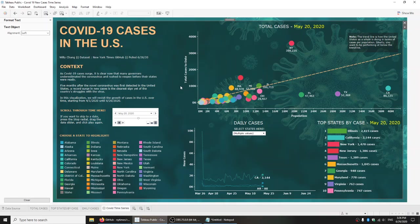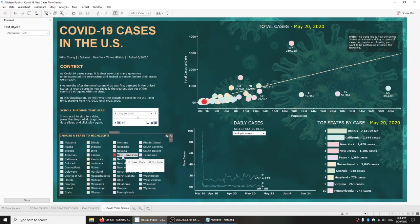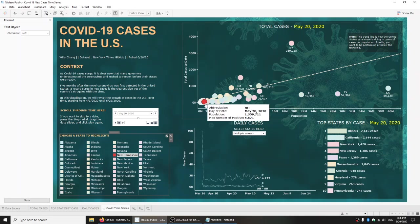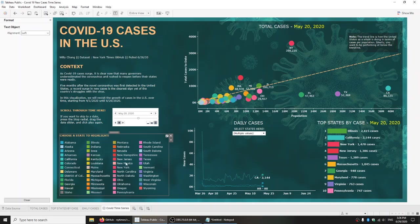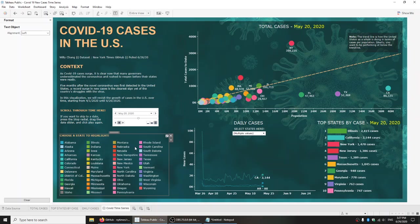My Tableau dashboard has essentially three elements — these three charts. There's a filter and a highlighting function, so when you click on a state, it will highlight that state across the three elements. Keep in mind the state highlighting will only work on the bottom two charts if they show up.